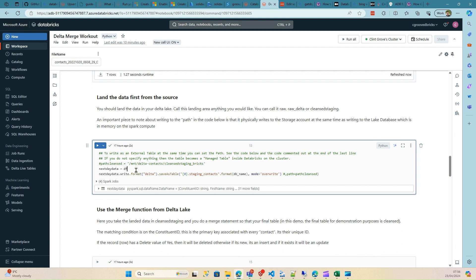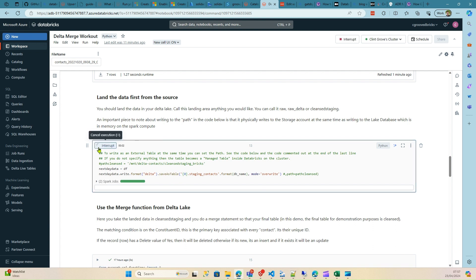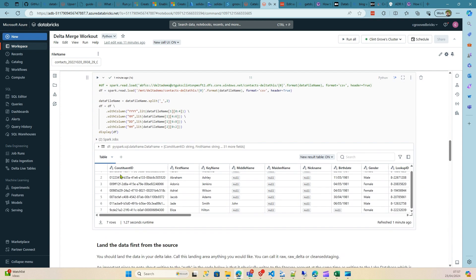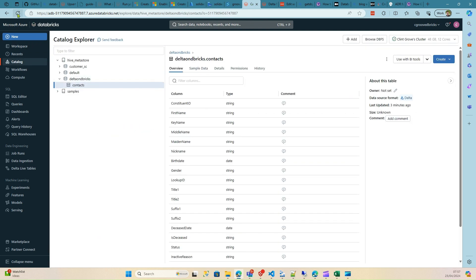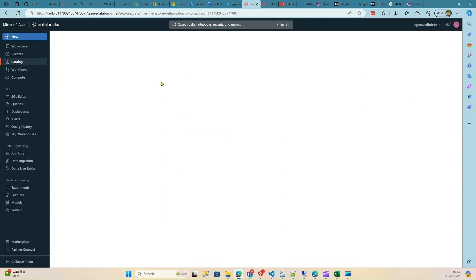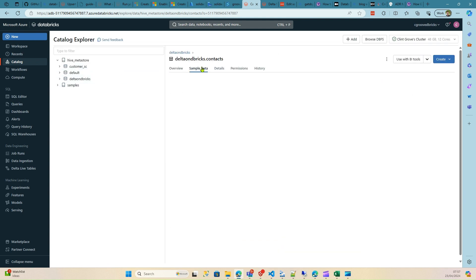There's no data yet in the contacts table — we want to insert that data. This is a managed table managed by Databricks, so you don't see it on the storage account directly. If you wanted to write to the storage account physically, you'd set the path and write to a mount with a subfolder like 'cleanse_staging.' But for now we'll keep it as a managed table. Running this takes the seven-row dataframe and writes it to the database table.